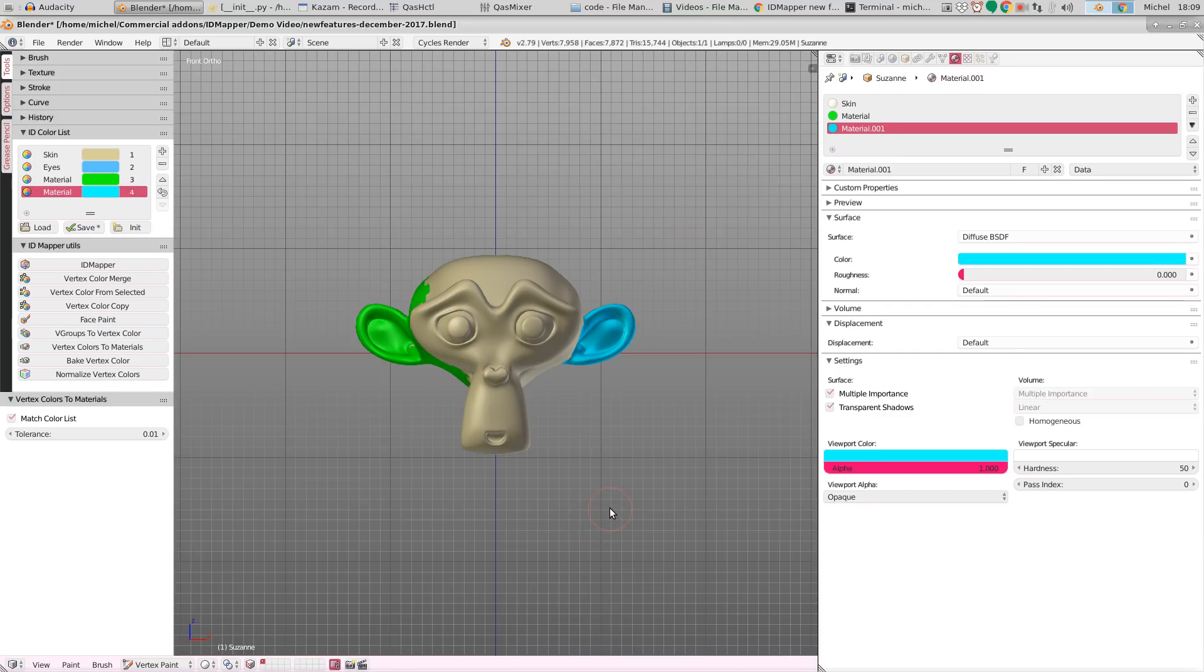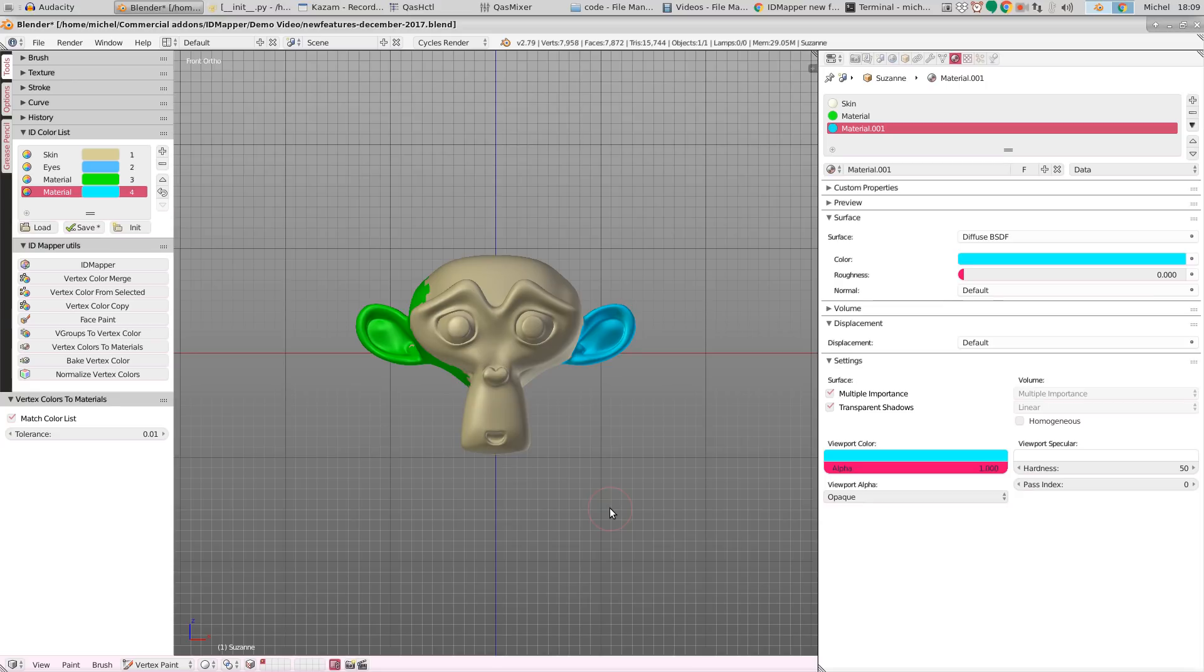So this is the new functionality that is present in the December release of ID Mapper. Hope you enjoyed it. ID Mapper is available on Blender Market. See the links in the description below. Thanks for watching. And goodbye.